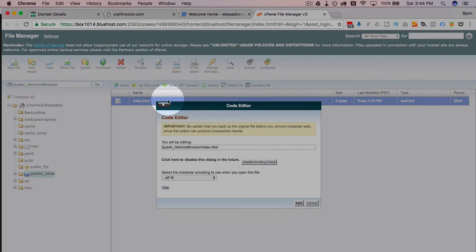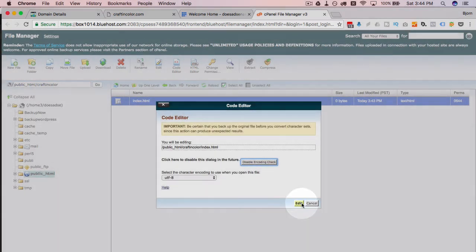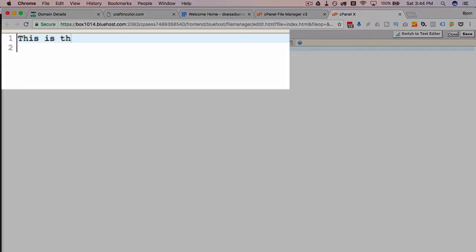But if we highlight that, click on edit, and it's going to type some words in here. This is craftincolor, no spaces. Save. And now if I refresh this page, that text is output right here, which I think proves that we just added an add-on domain to our hosting account.